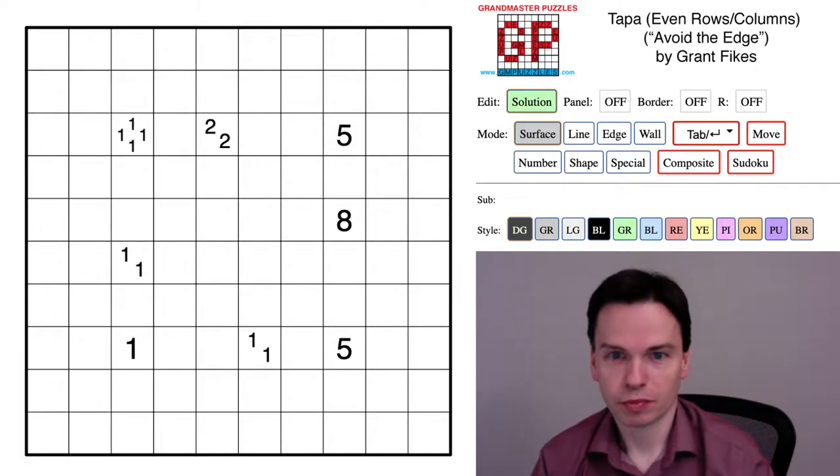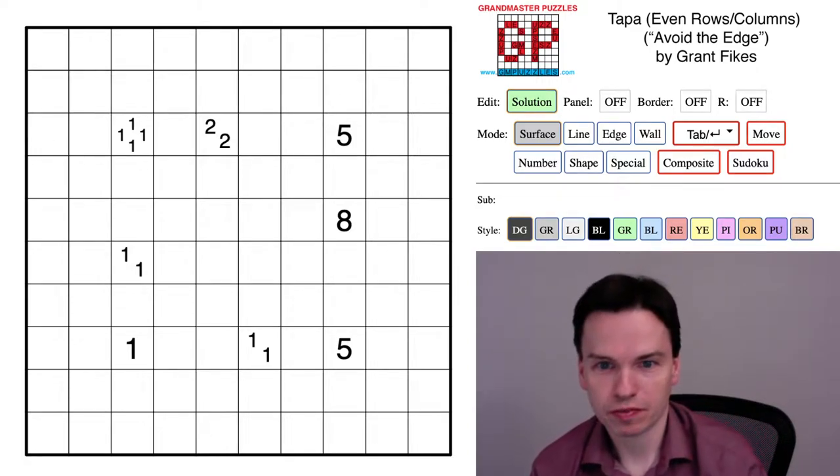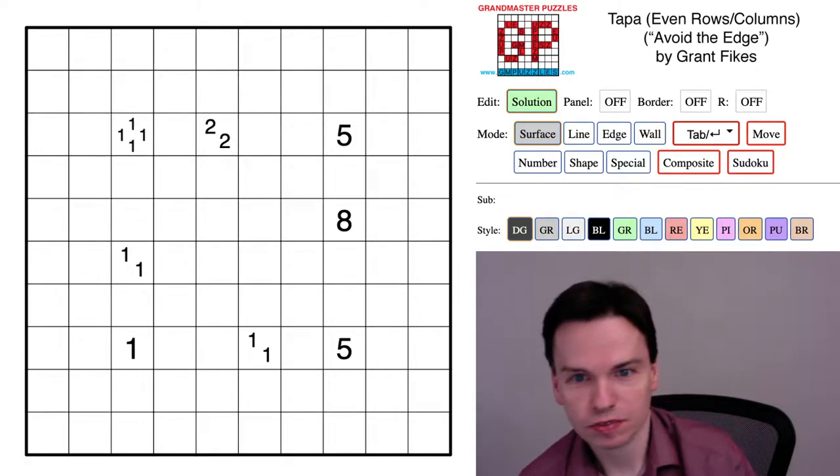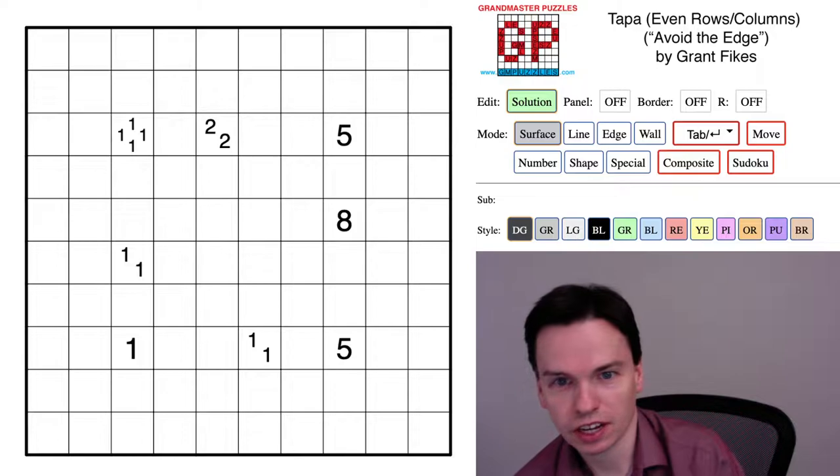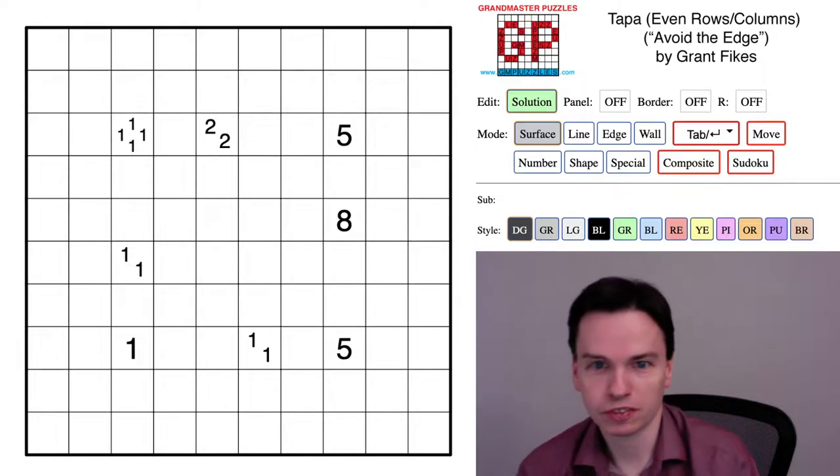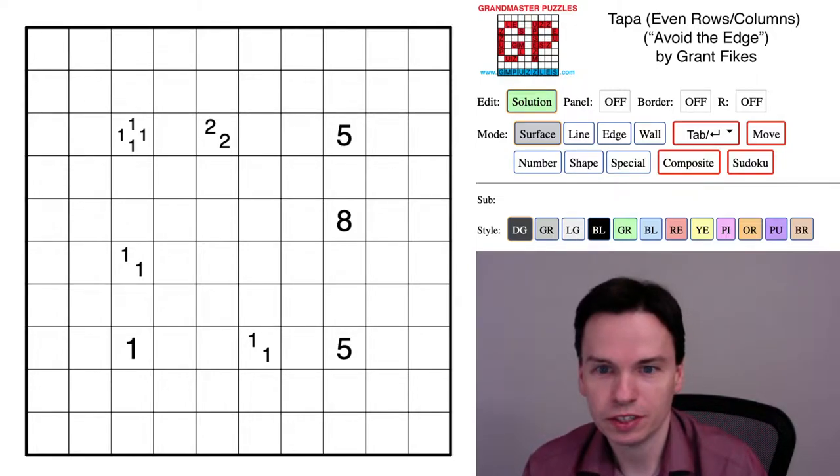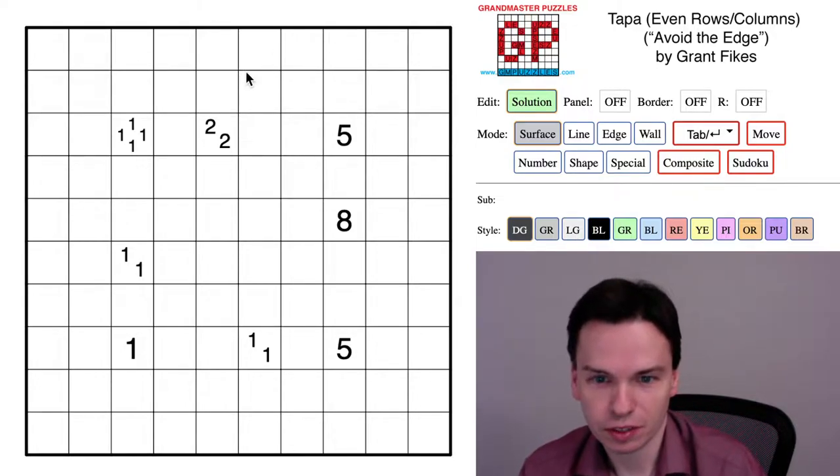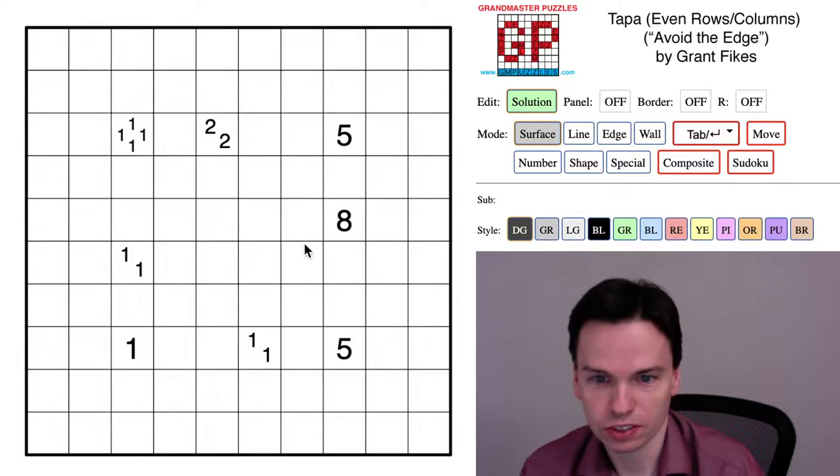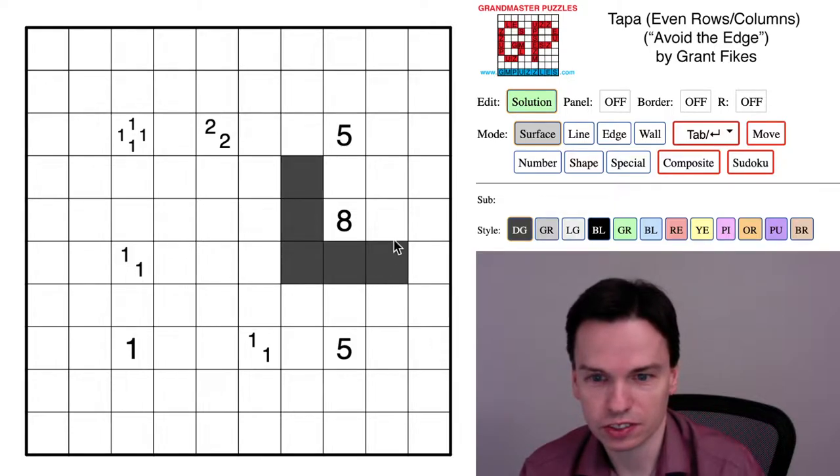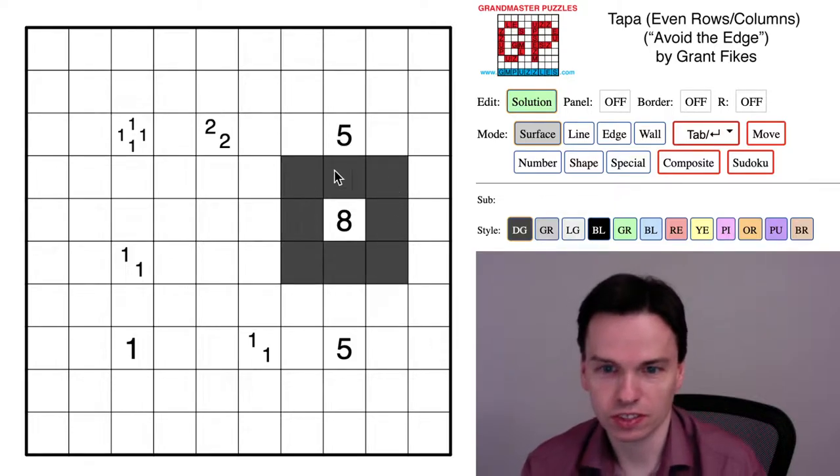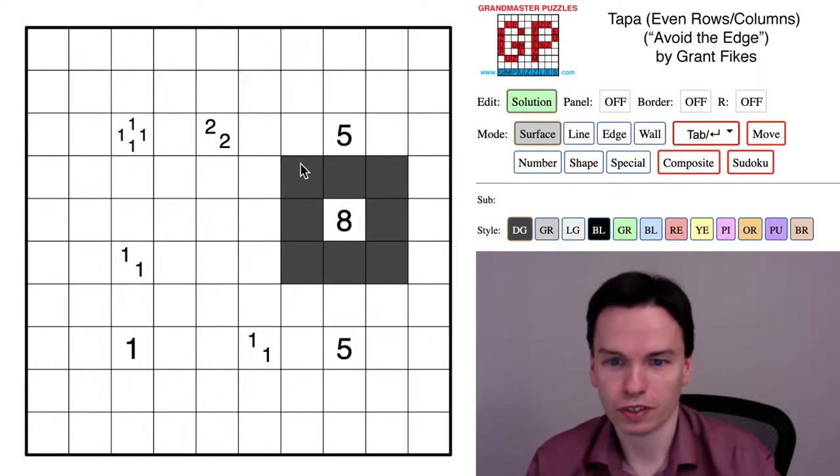So we're here to solve this Tapa puzzle by Grant Fikes. It's a variation that has an even number of shaded cells in each row and column, and the theme is avoid the edge. You can see all the clues here are in the interior of the grid, two cells away from a border.